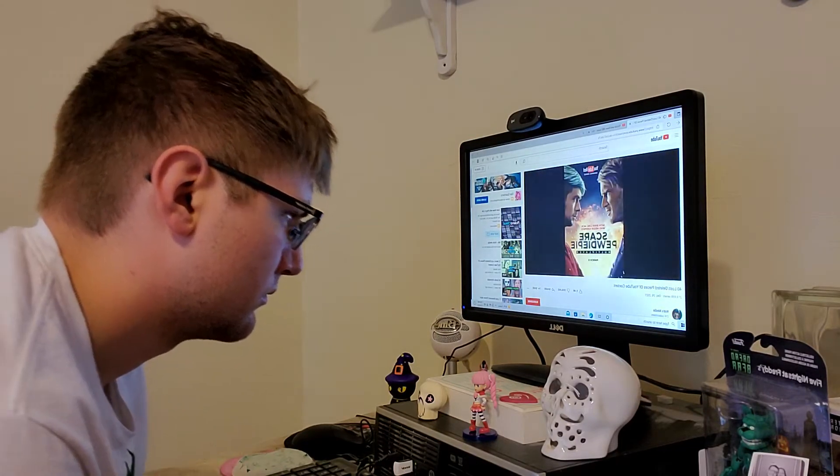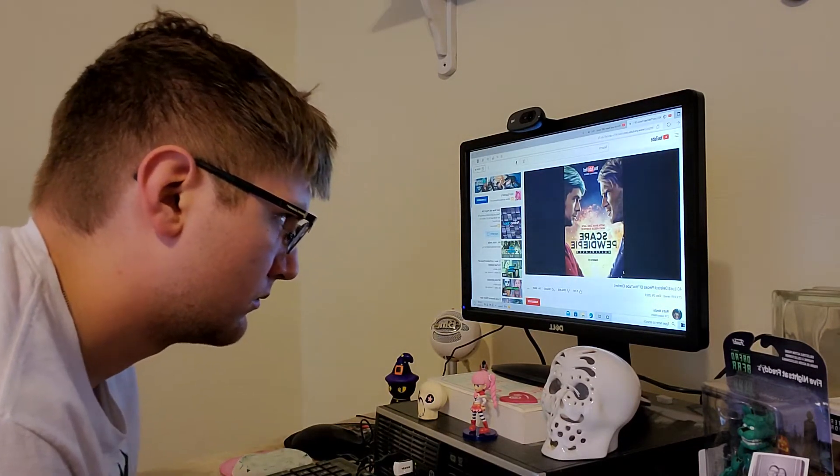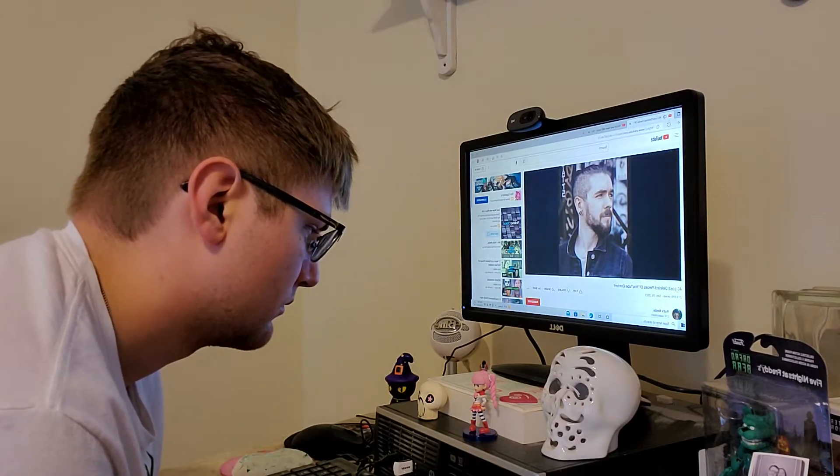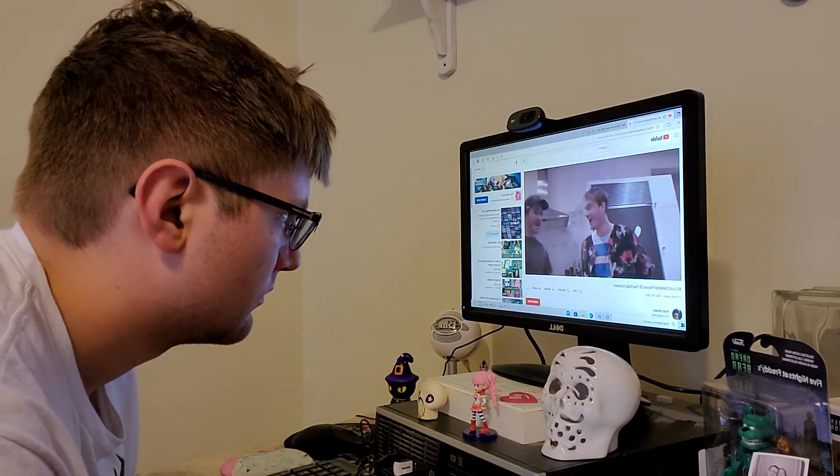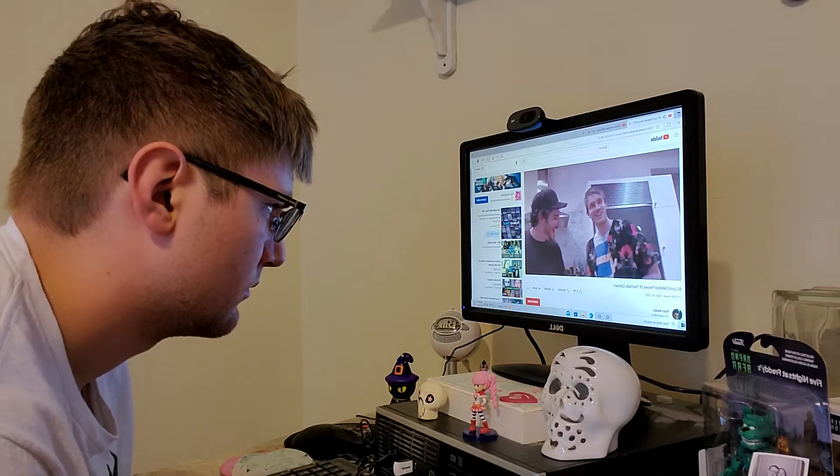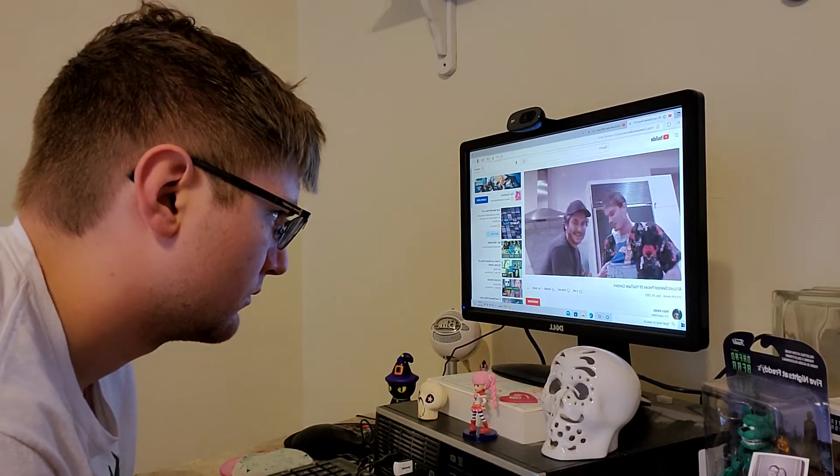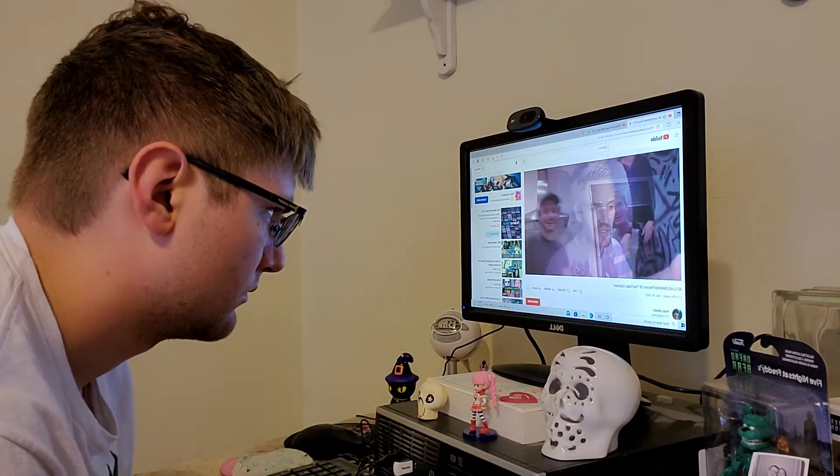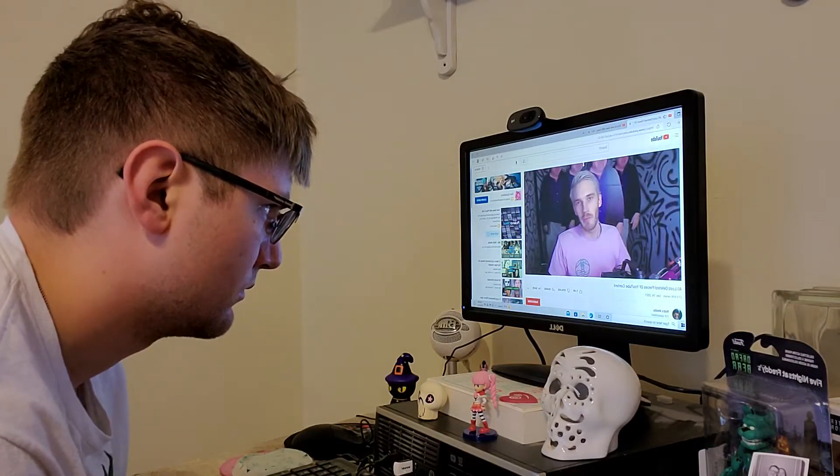Titled Scare PewDiePie Multiplayer, Felix would team up with fellow gamer JackSepticEye, and other well-known YouTubers would join in. One of these was Ethan Klein, who detailed his experiences of Season 2 on his podcast. Filming began not too long after and spanned over the month of November, but before the season could be released, some controversy emerged.